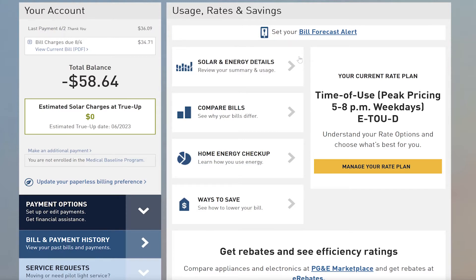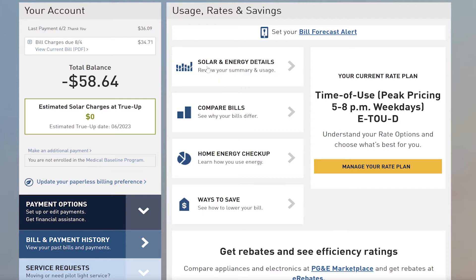Now, this is for mine personally, and I've already gone solar, so mine will look a little different than a customer's who is exploring going solar. This box here is going to be different — it's just going to say 'energy usage details,' not 'solar and energy details,' but this is the box that you're going to want to click.